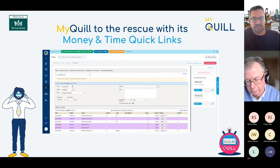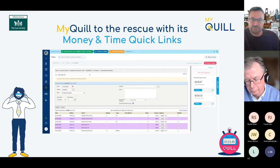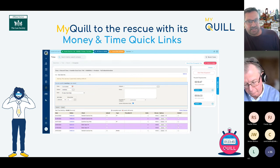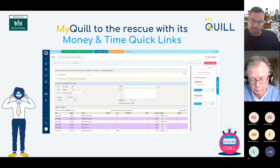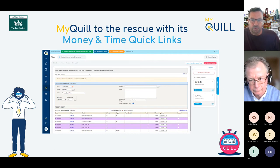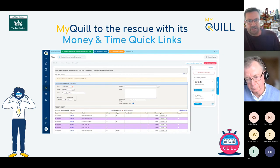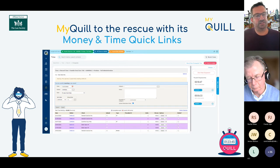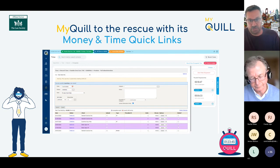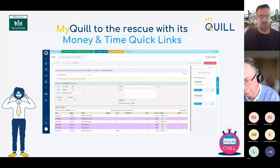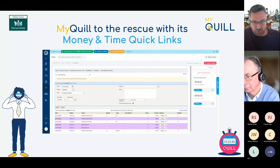MyQuill provides full read-only access to the account system with full transparency of finances at case and firm level. Electronic chips — payment requests — can be raised with full authorisation, and payments can be made easily and transparently. You can raise bills and produce bill templates, both standard and fixed-fee. Quill also integrates with Legal's payment platform to help manage cash flow. We're also compliant with Making Tax Digital. Time recording tools include a full timesheet and stopwatches — after all, time is your main revenue stream.